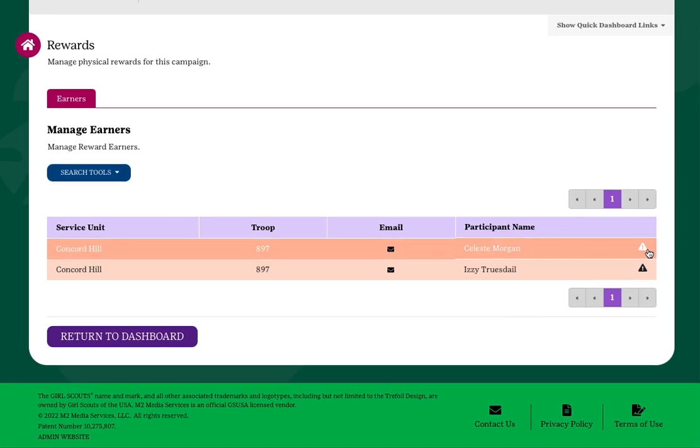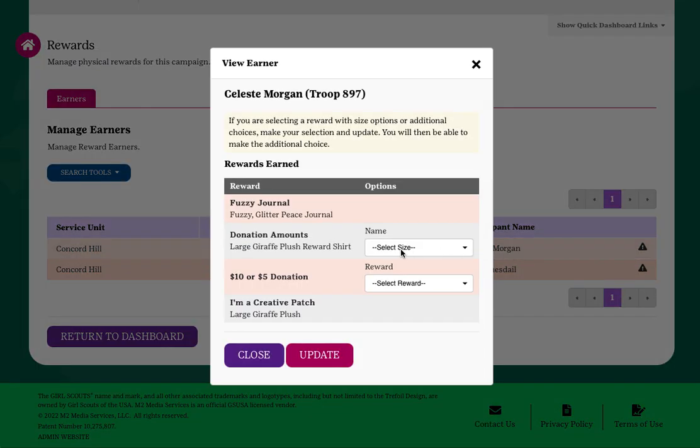If there is a triangle with an exclamation point, that's an indication that a participant is missing a choice. Either reach out to the participant to let her know she has a choice outstanding, or you can make the choice for her. Choose the preferred item from the drop-down options and click Update to save.